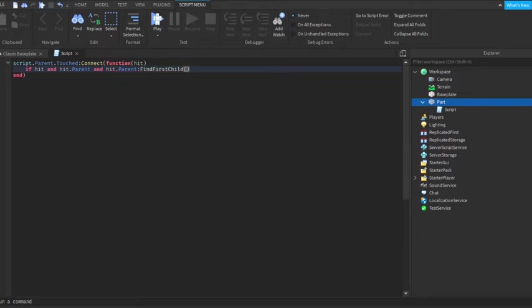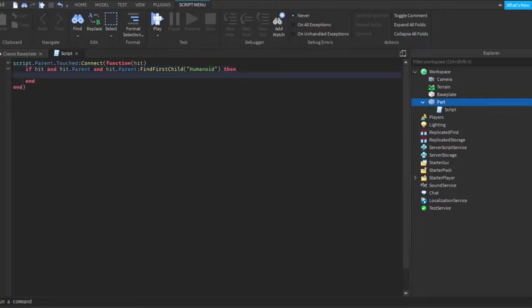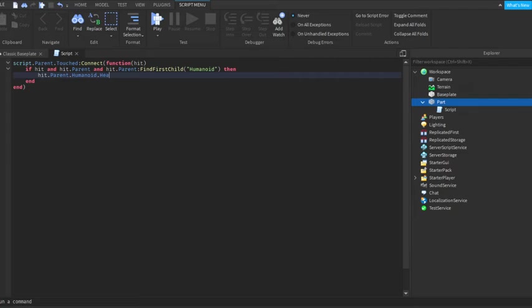These little bunnier things [quotation marks], humanoid. Then press enter, then hit.parent.humanoid.health equals zero.